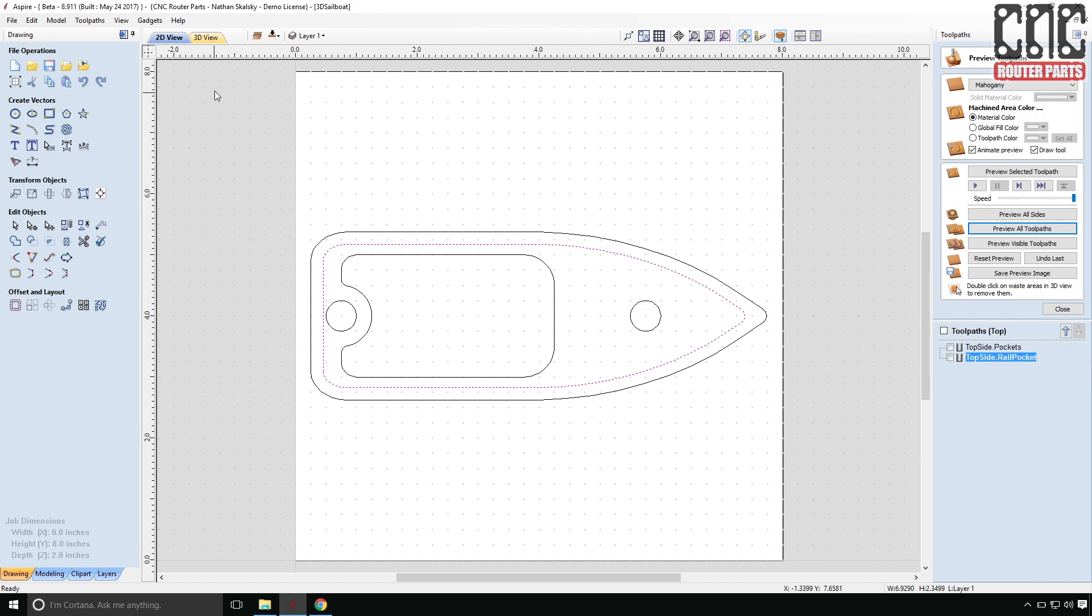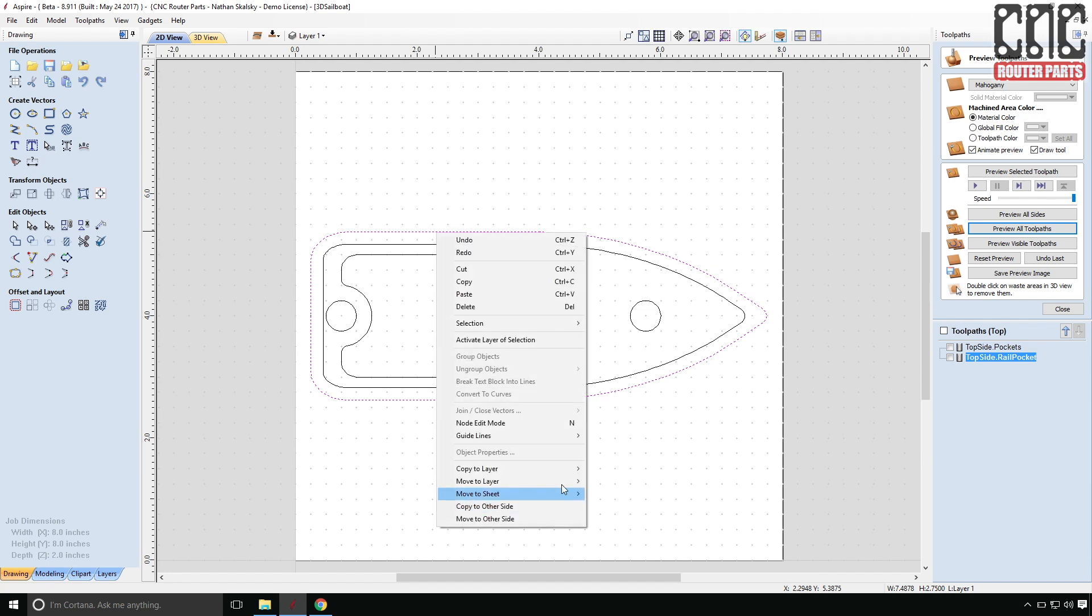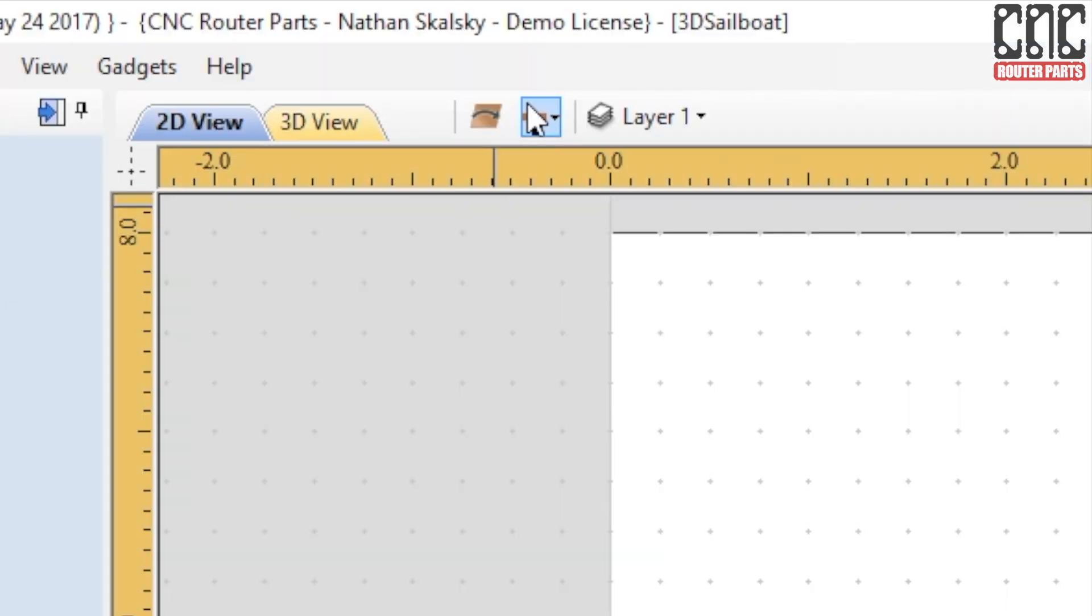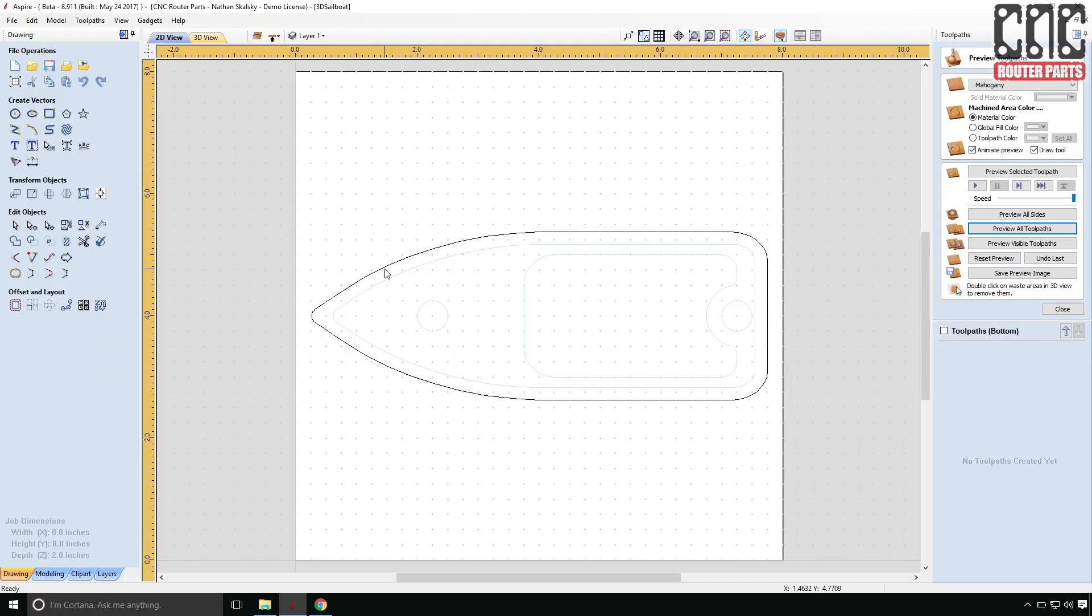Now it's the moment we've been waiting for. We get to do the new workflow. So I'm going to select the outermost profile that represents the outline of the hull. And there's a new option when I right click on that profile. There's a copy to other side. And what this is going to do is copy this profile from the top side to the bottom. And now I can use this as reference on the other side. So I'll switch the toggle so that I'm now on the bottom side.